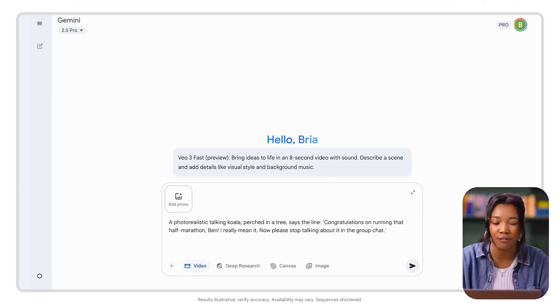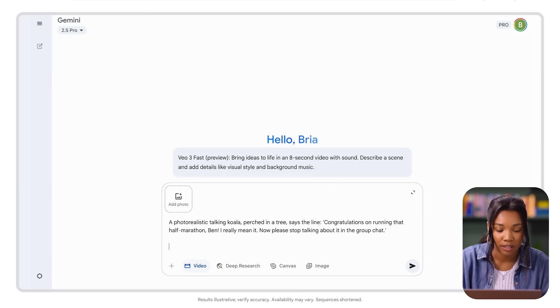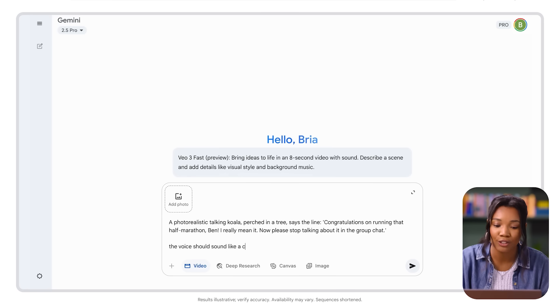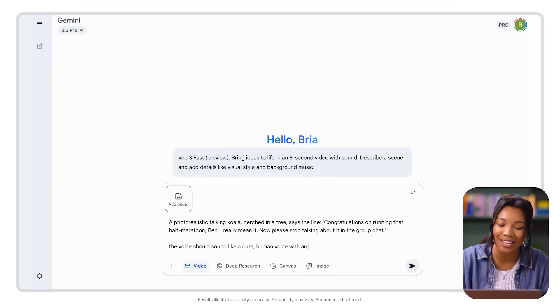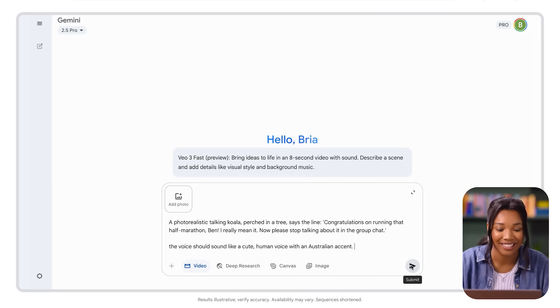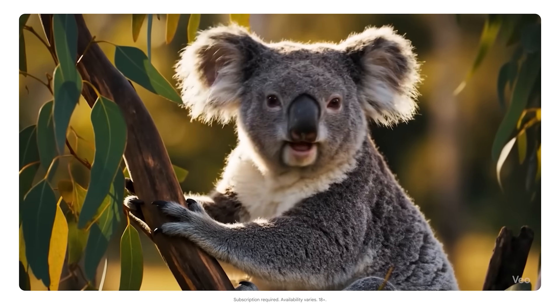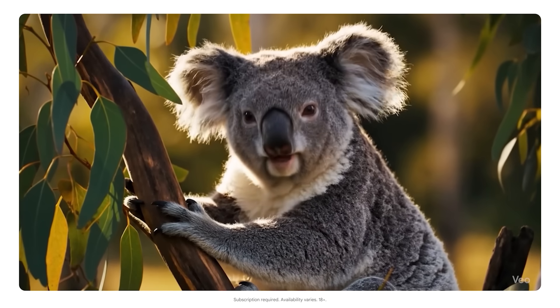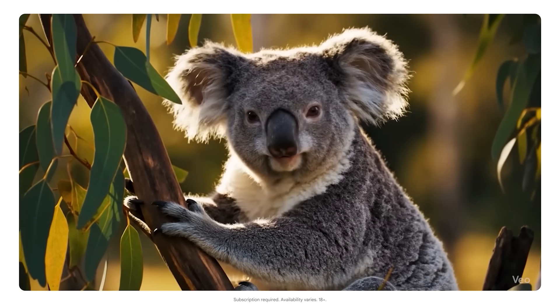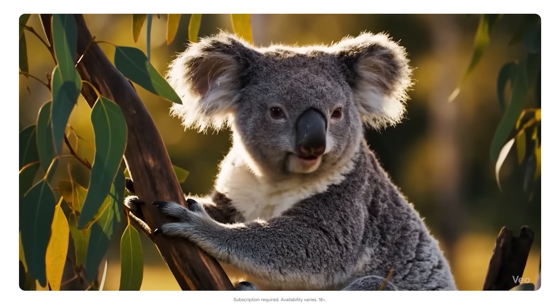Now I want to give just a few more specifics about the voice quality. The voice should sound like a cute human voice with an Australian accent. Okay, let's generate our video. Fast forward a few minutes — let's see what we've got. 'Congratulations on running that half marathon, Ben. I really mean it. Now please stop talking about it in the group chat.'